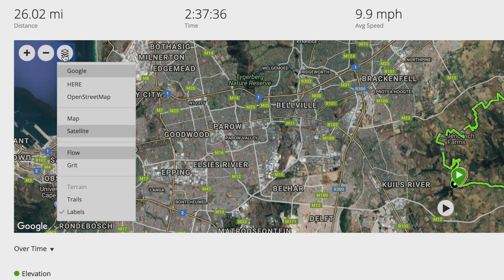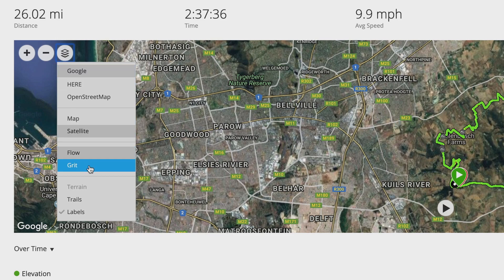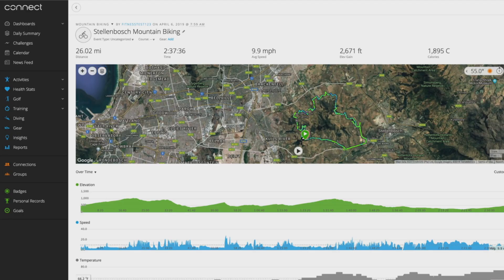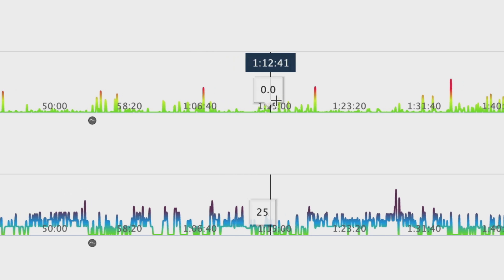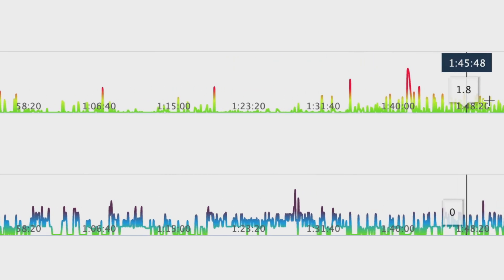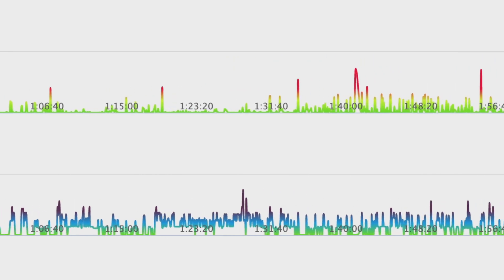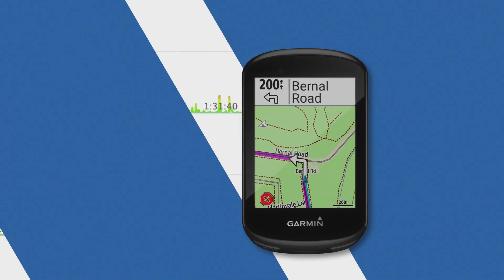After you sync with Garmin Connect, you can analyze Grit and Flow in more detail with charts and color-coded track logs on the map that show your scores and highlight key points throughout the ride.